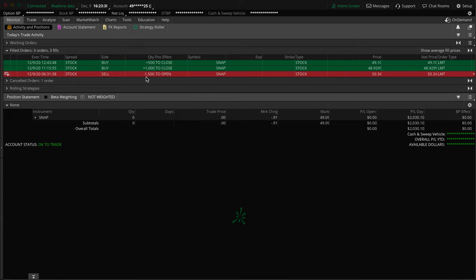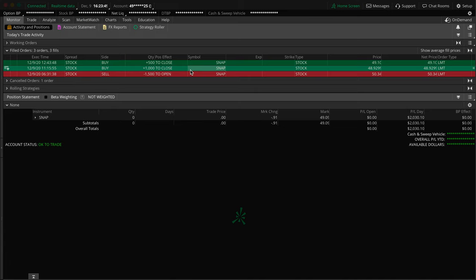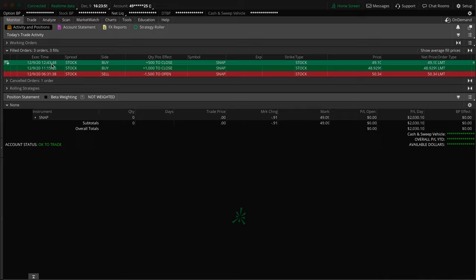We'll jump to the chart in a second and we'll talk about why I got into that area, what I was looking for, what I was watching here. Let's just break down the orders and the numbers for right now, then we'll get over there. So we shorted 1,500 shares at $50.34, and I had my risk right above, I gave myself about a 75 cent risk on this one right above the $51 area.